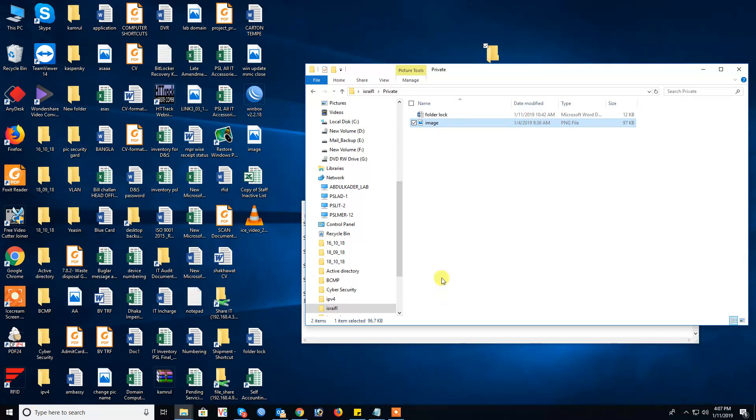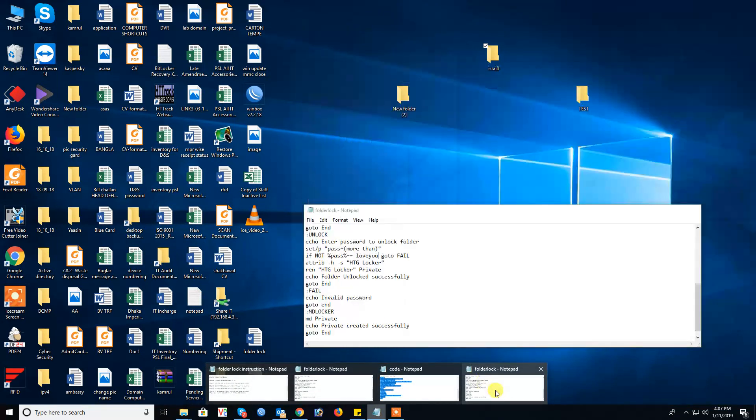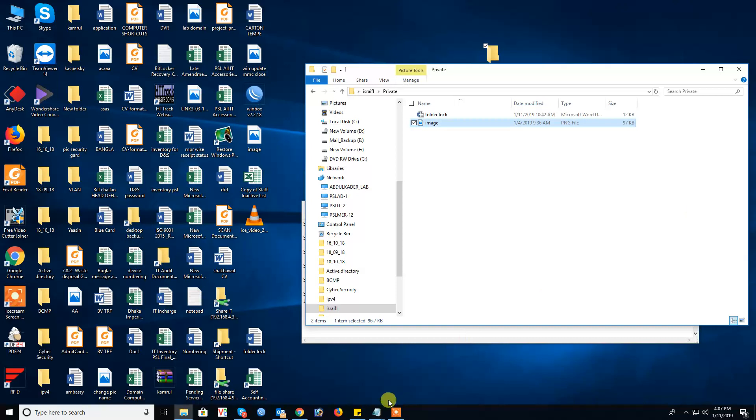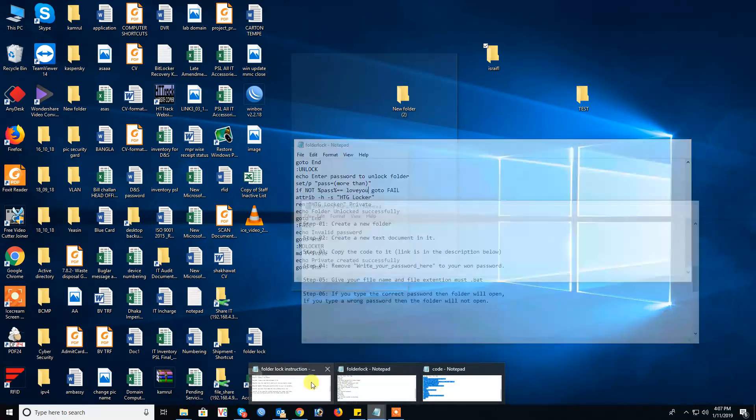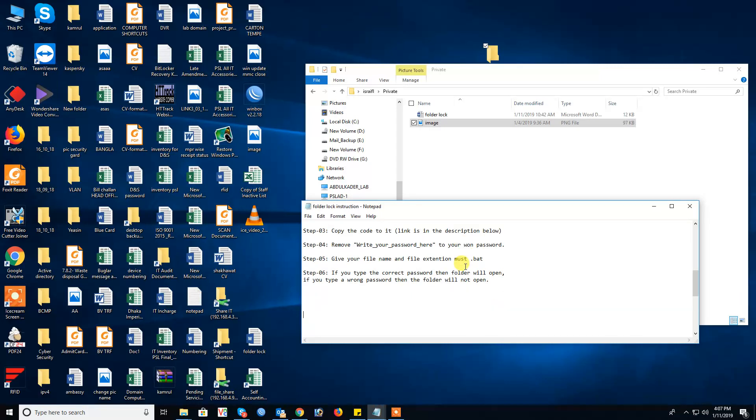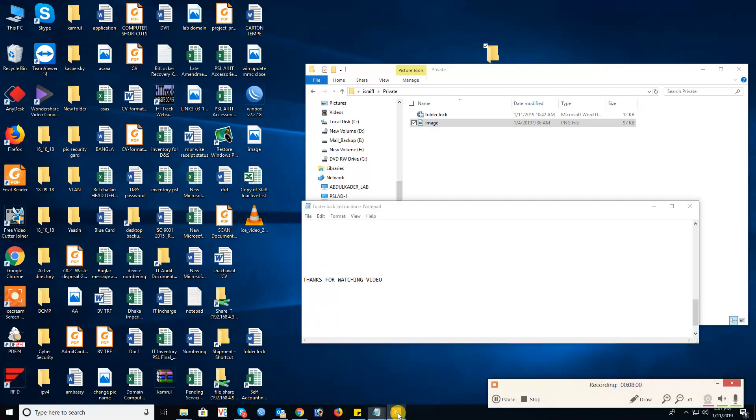This is actually a folder lock and unlock system. Thank you, thank you very much for watching video. Thank you my dear friends.